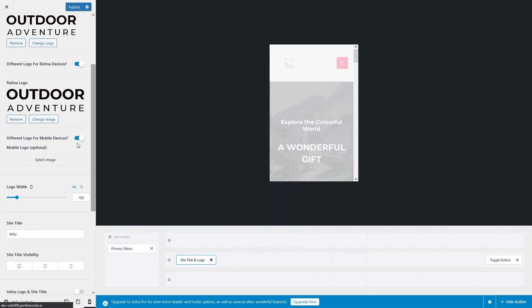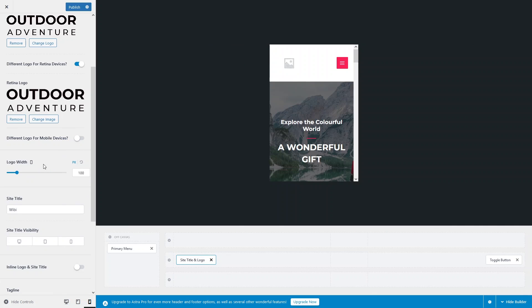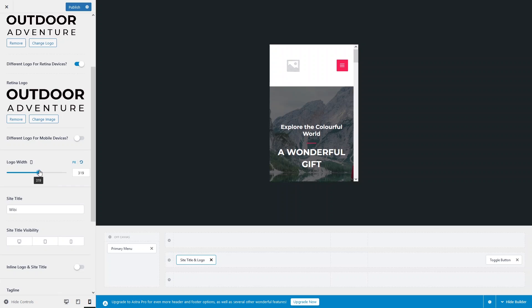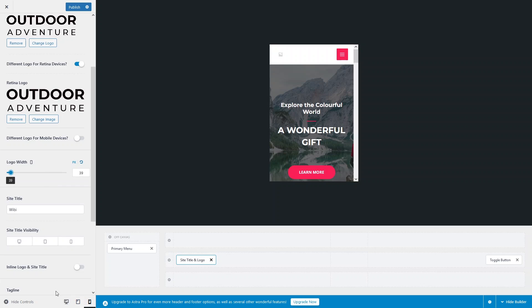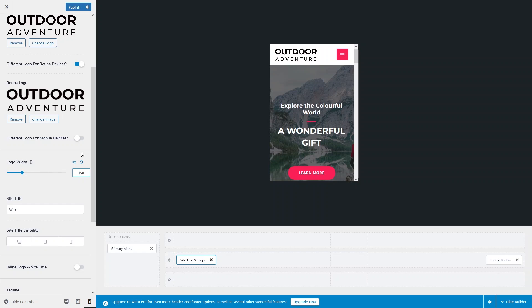Let's go back to the mobile screen and remove the custom mobile logo, then disable the different logo option for mobile devices. Now if you change the logo width, you can see the mobile icon next to the setting, which means the width change will only apply to the mobile version of the website.